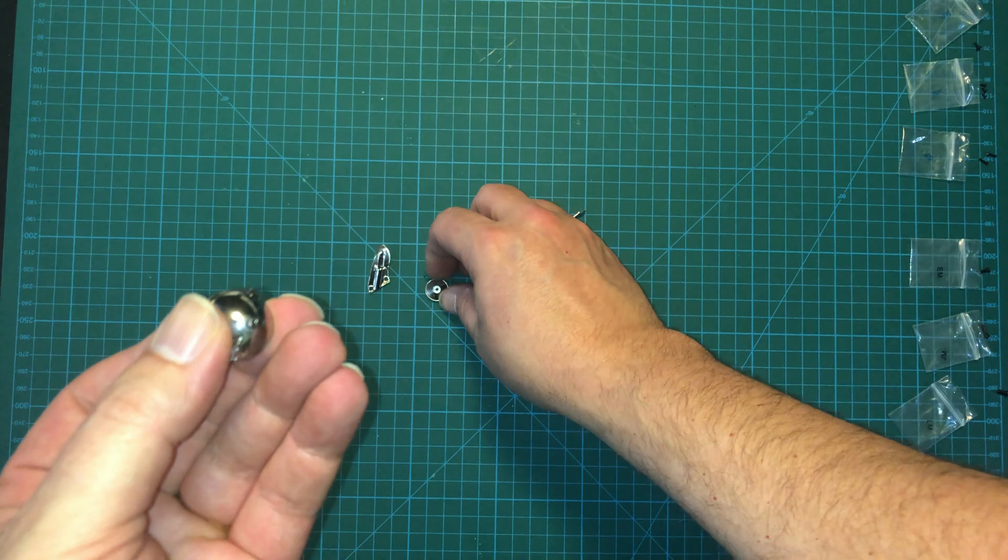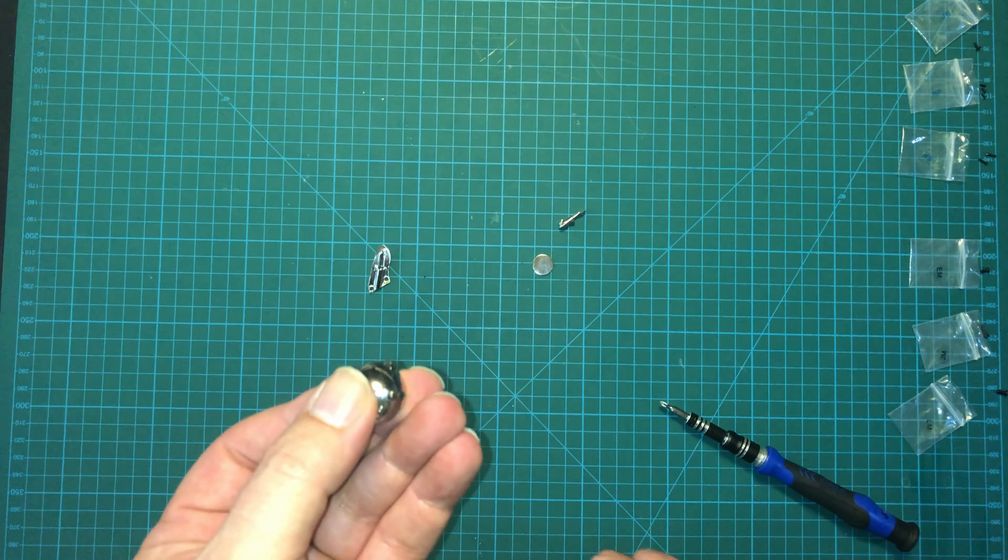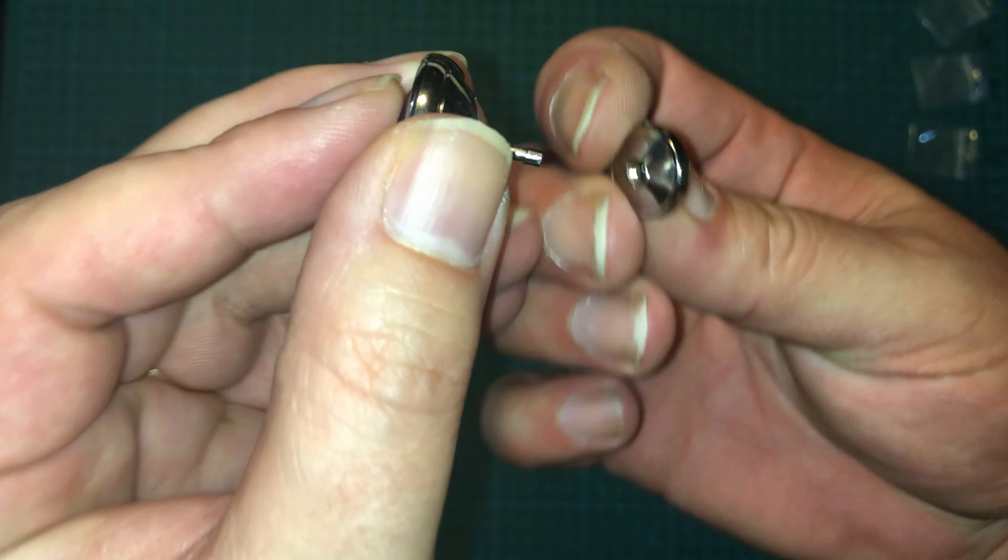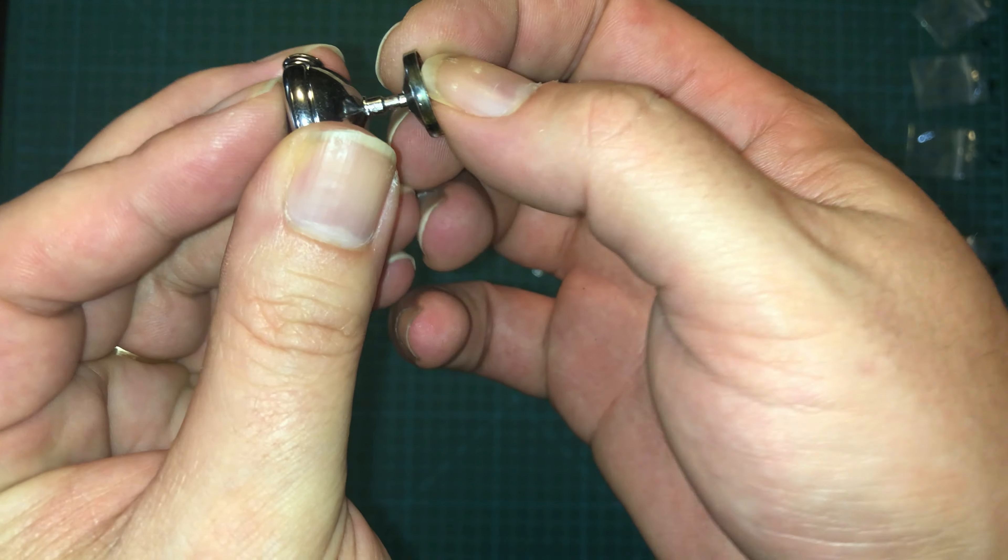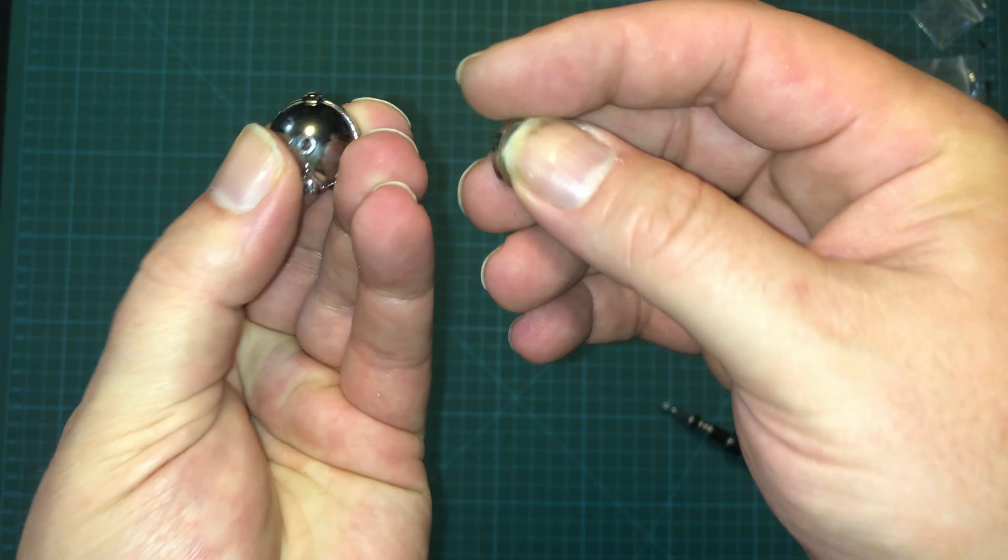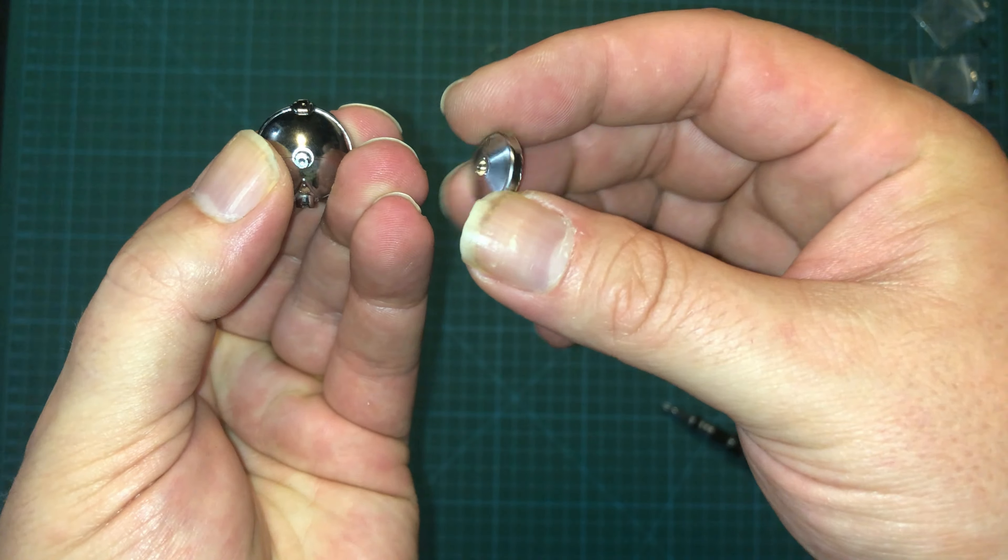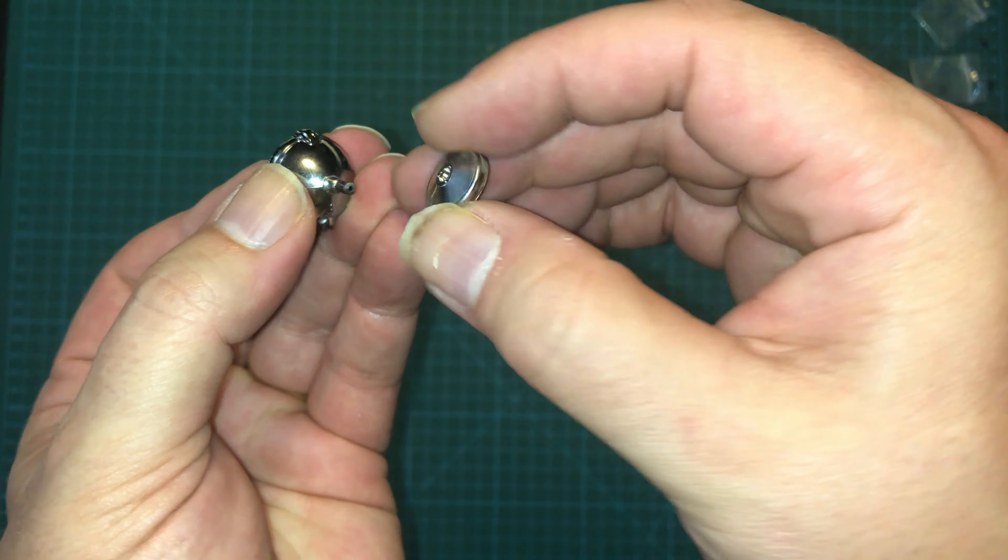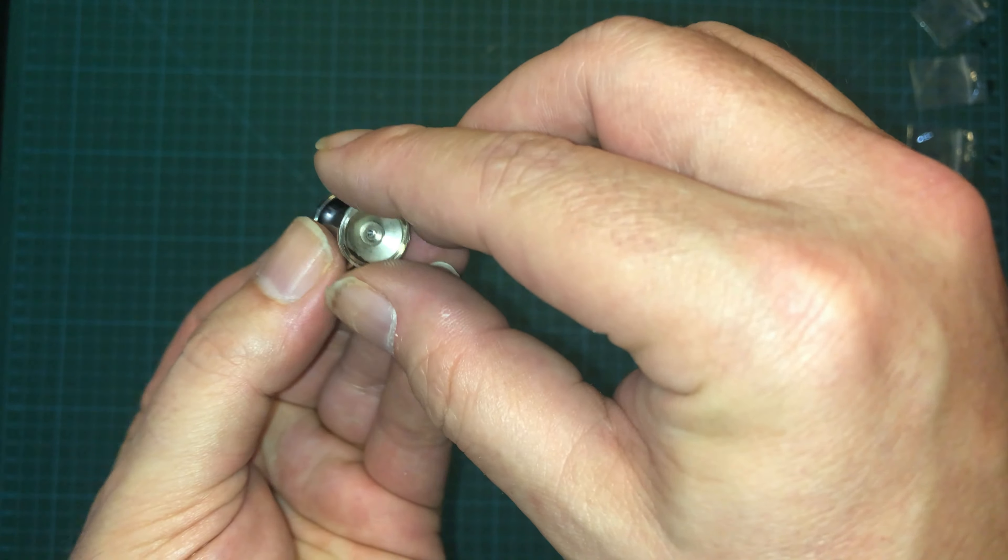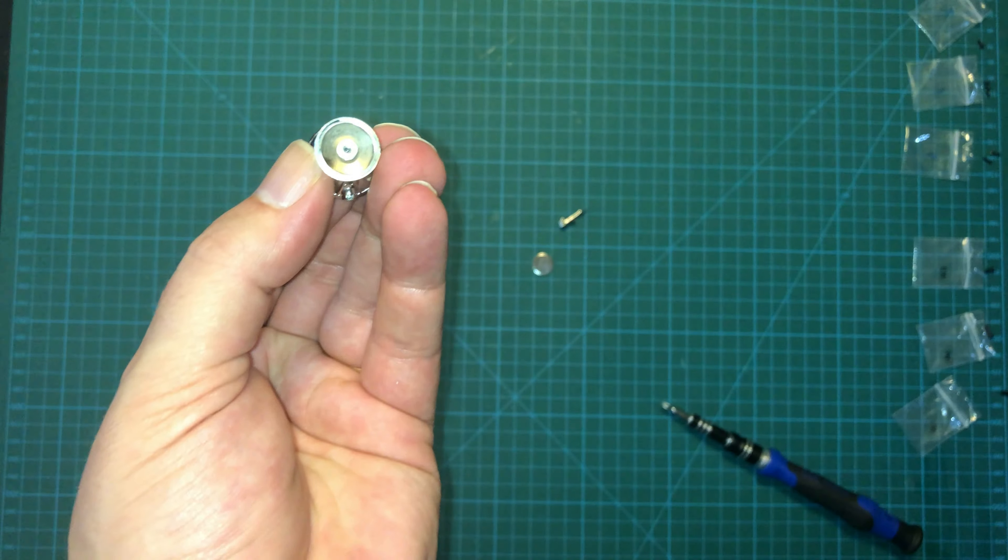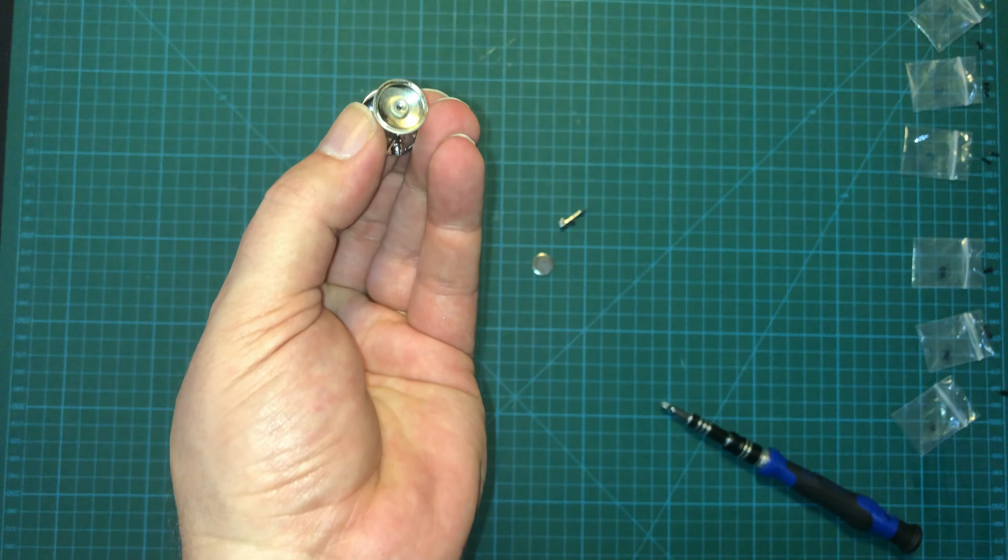Then we'll take the rear cup, and that is going to go right on there. Don't believe that's keyed in any way. It doesn't appear to be. We'll use an RP screw right through there to hold it in place.